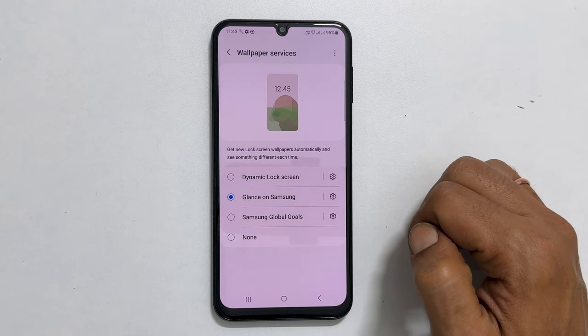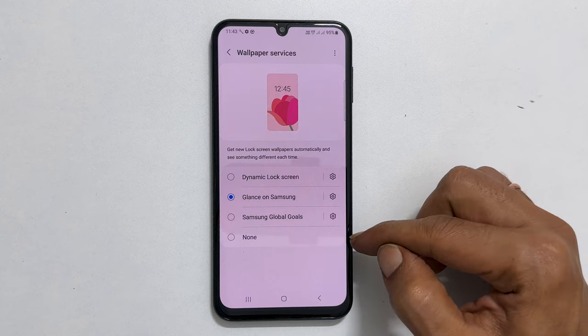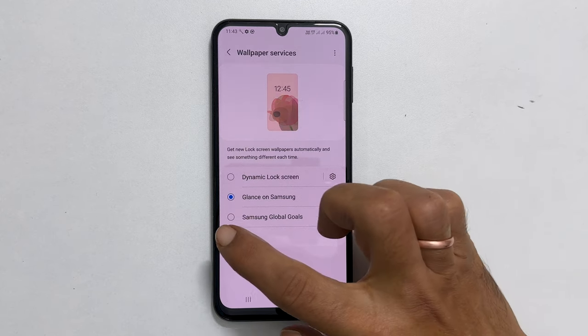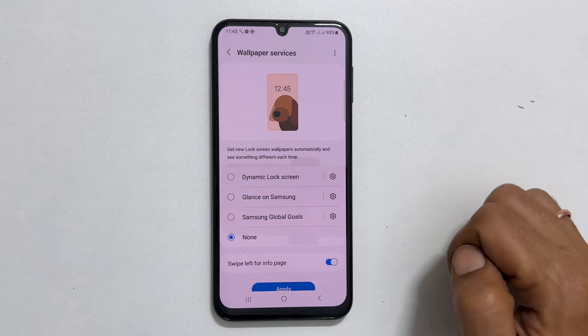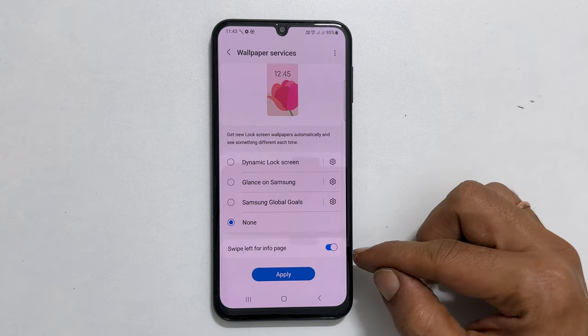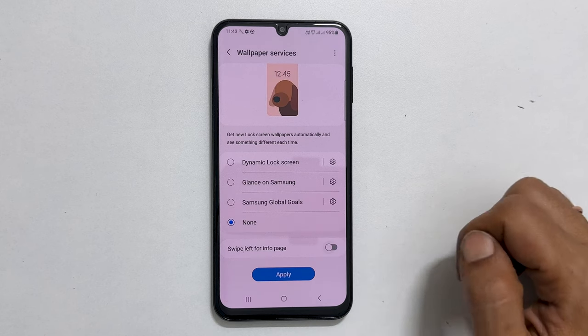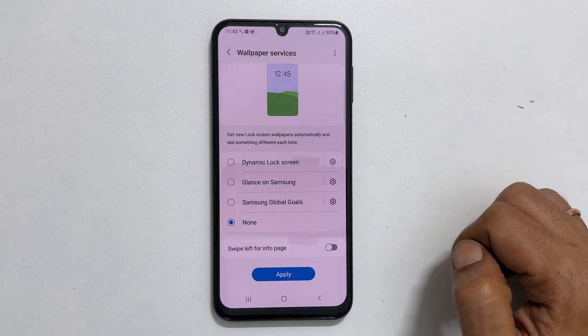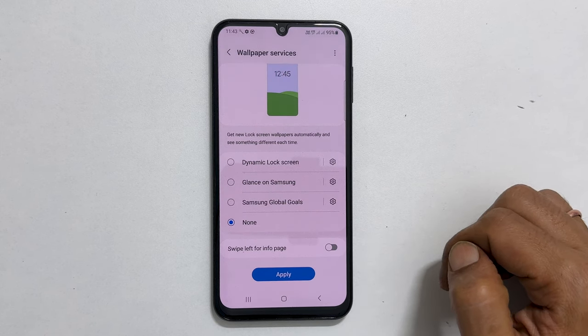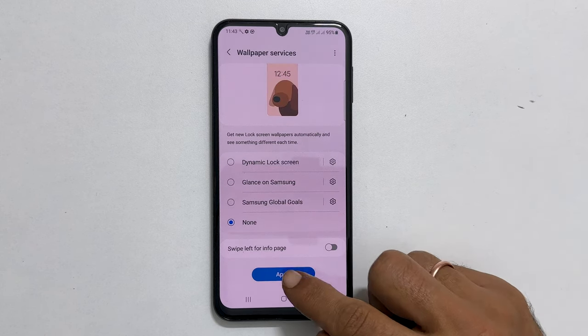To remove the lock screen wallpaper ads, select None here. Next, toggle off this switch to disable swipe left for the info page. Save the settings by tapping Apply.